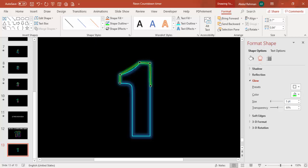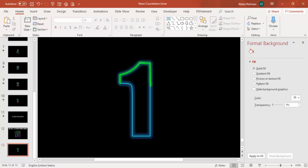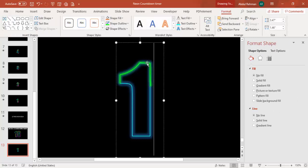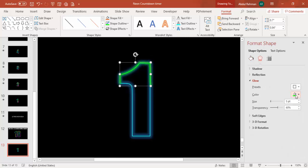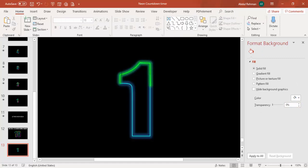Right-click and select Edit Points. You can see the line is not properly aligned, so select the black point and drag the white square handle inside to adjust it. After adjusting, one green neon line is added. Make sure the color is green, and you can also increase the size.